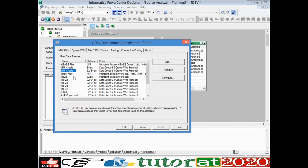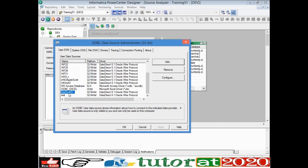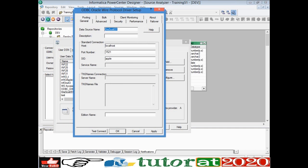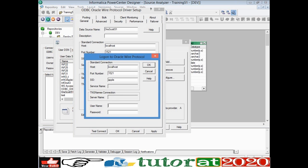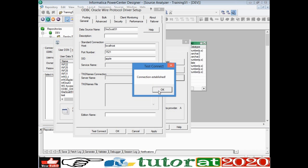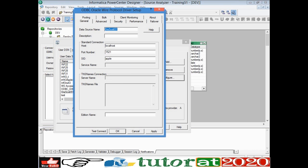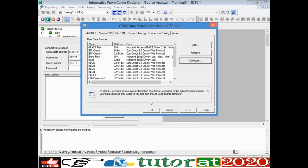Once you click OK, the name you just gave will appear in the list. To verify whether the connection information is correct, you can click 'Test Connection.' It will try to connect to the Oracle database and will ask for a username and password. If you see 'Connection Established,' it means the information you provided is correct and Informatica is able to communicate with the Oracle database using the configuration we set up.